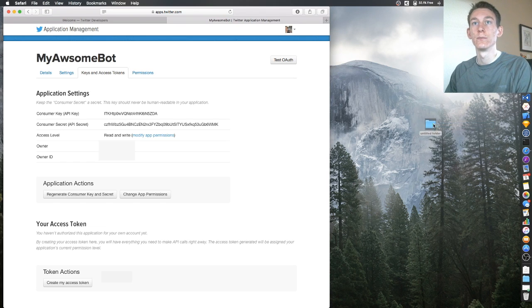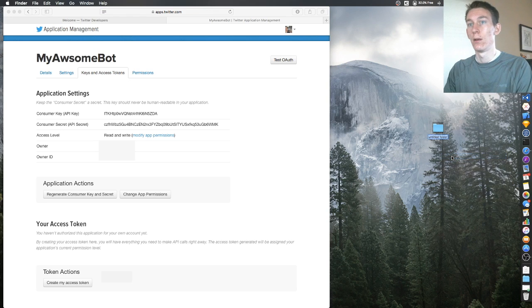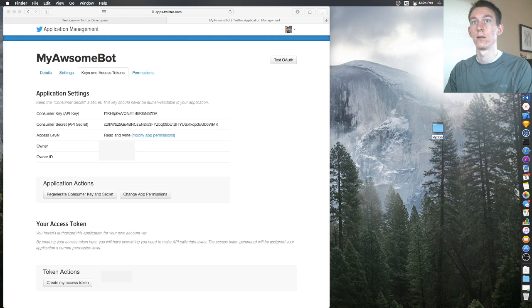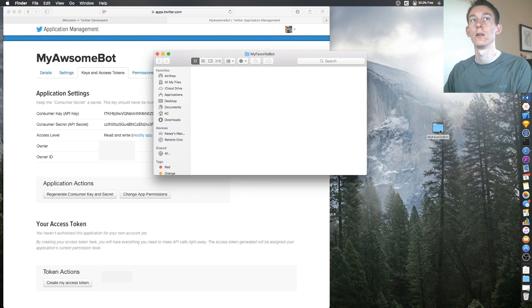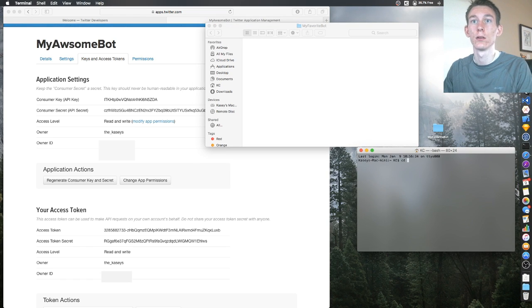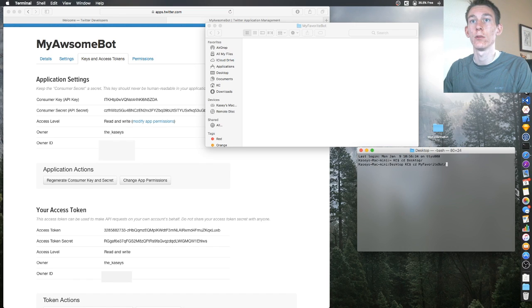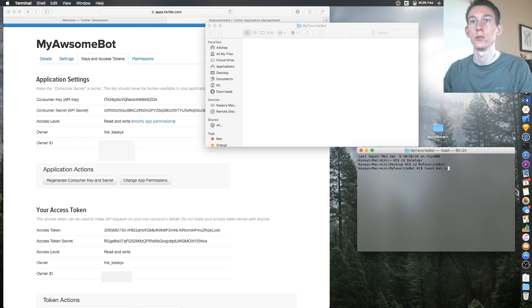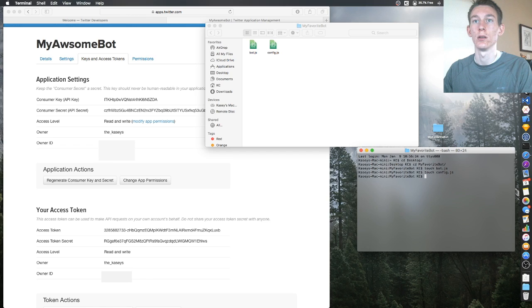On your desktop, create a new folder and name it whatever you want — I'll name mine 'My Favorite Bot'. Once you're in there you can press Tab to autocomplete. Then run 'touch bot.js' and also touch the config file. Then run 'npm init'.